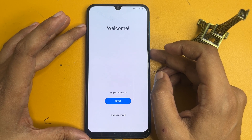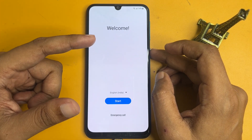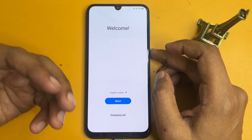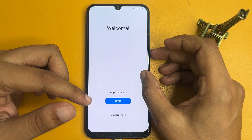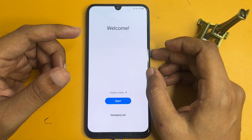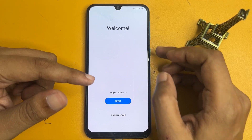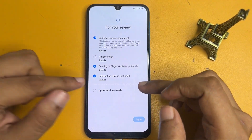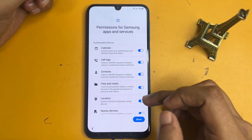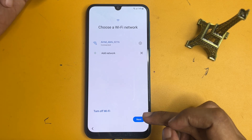Firstly you will have to hard reset your smartphone. Then after hard reset, when you switch on your smartphone you will get a welcome screen with three options: language, start, and emergency. Let's check what happens after factory data reset. Go with the start option, check all the options, go to next, then more and agree, then next.